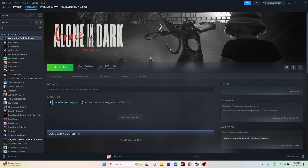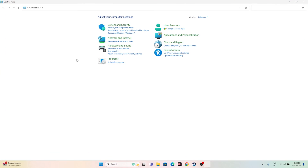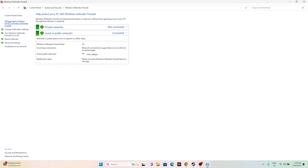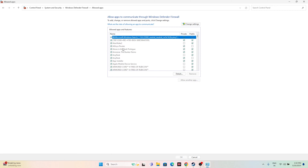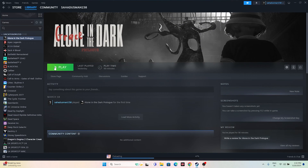Next, allow the game through Windows Security Firewall. Go to Control Panel, then System and Security, then Windows Defender Firewall, then 'Allow an app or feature through Windows Defender Firewall.' Scroll down and find Alone in the Dark. Make sure it is listed and that both Private and Public checkboxes are marked. Once confirmed, close everything and try launching the game.